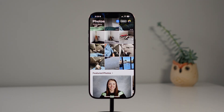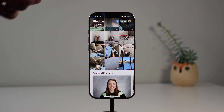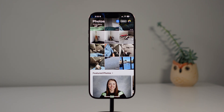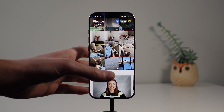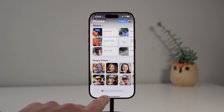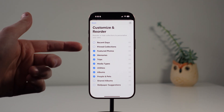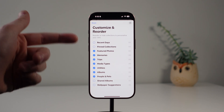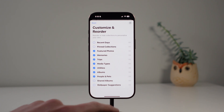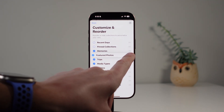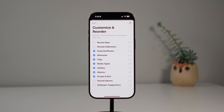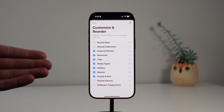For number eight we're staying inside the Photos app. A lot of people are criticizing the iOS 18 Photos app and honestly I agree — the layout was better in iOS 17, the buttons were more clickable, and the search button is really small. However, one thing I do like is that if you scroll all the way to the bottom there's a button to customize and reorder your Photos app. I've removed things like Recent Days and Pin Collections, and reordered so I see Featured Photos first, then Memories, then Trips — using the grabbers on the right side to reorder.